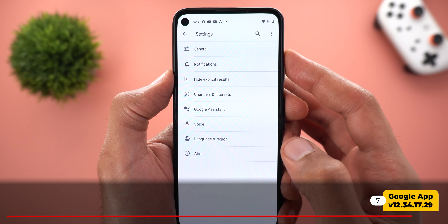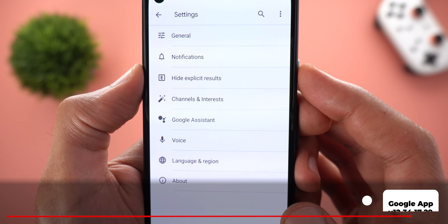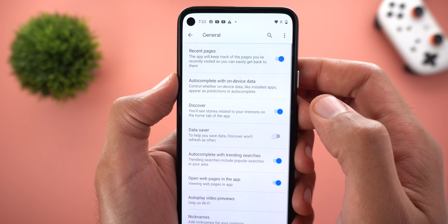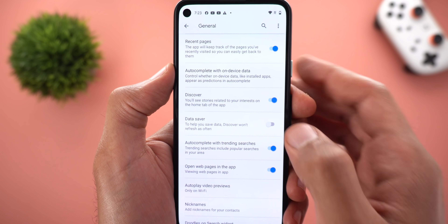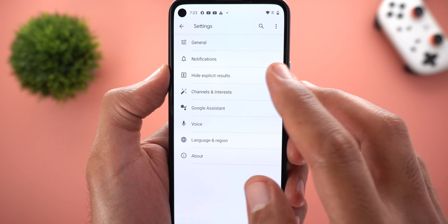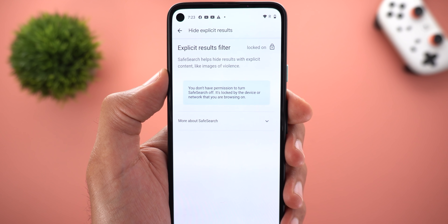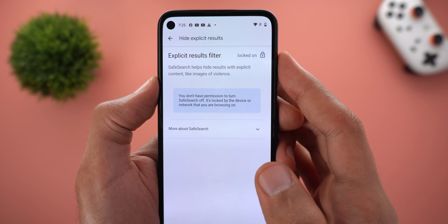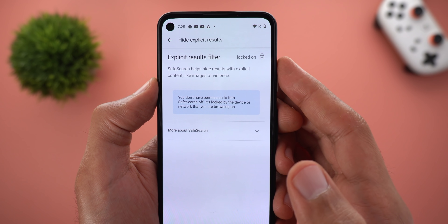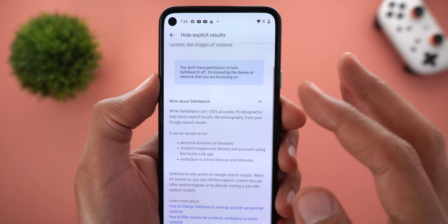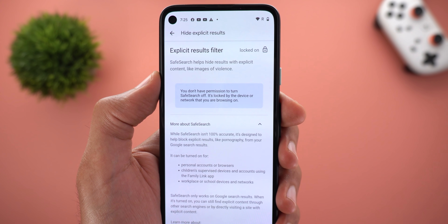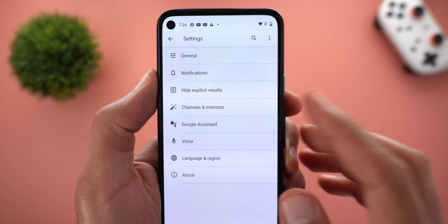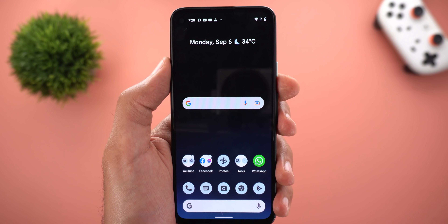Next, the Google app. When you go to Settings, you will see a new menu item called 'Hide Explicit Results.' This option used to be called Safe Search and was listed under General, but now it has its own menu item. In some countries this option will always be locked to On, like in the UAE. Also, the menu item previously called 'Interests' has been renamed to 'Channels and Interests.'